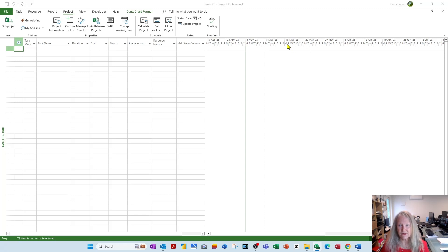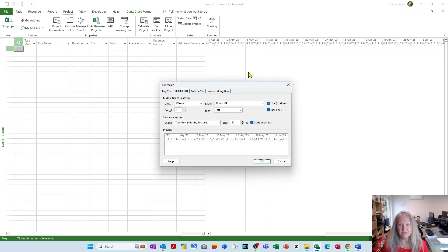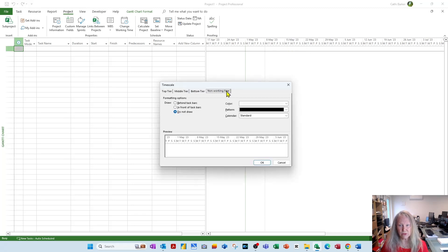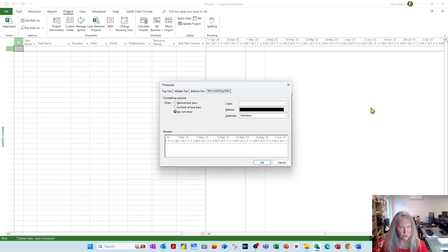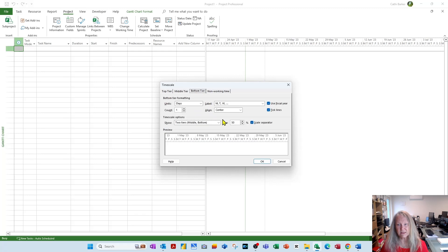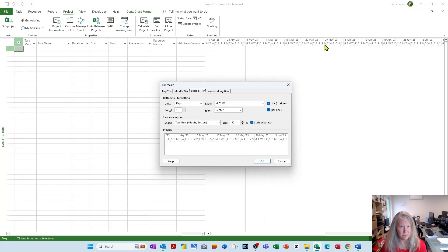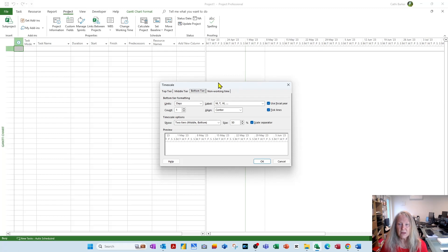Double-click it again. So in our template, we've decided non-working time is not to be drawn because we work 24-7, seven days a week. The bottom tier is to be 50%, or the whole thing is actually to be 50%, so we can see twice as much on the screen. Now the middle tier shows weeks.